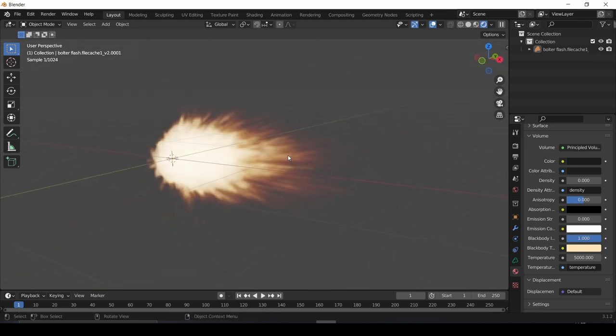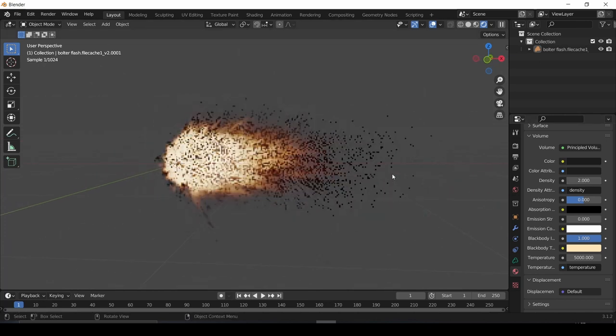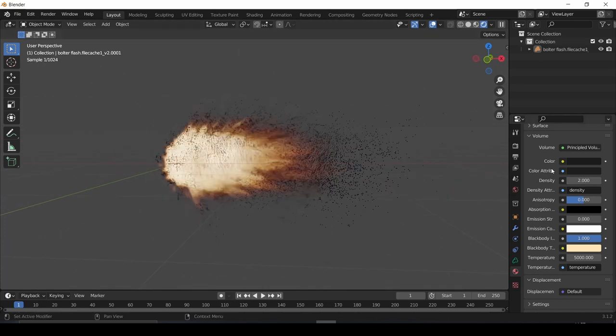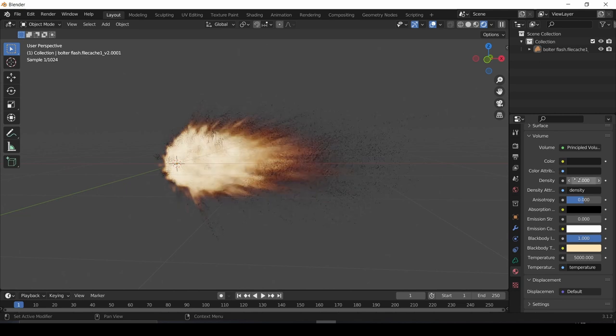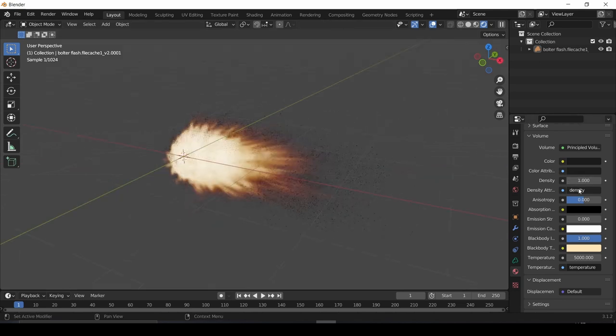By the way, you can also set the Volume Density to 1 or 2 and make the color dark if you want some muzzle flash smoke. Although keep in mind, this will increase the render time, so if you want a faster VDB muzzle flash, then you'll want to turn this off.